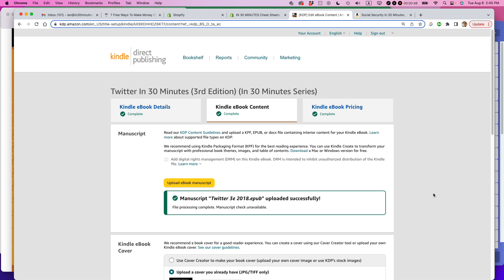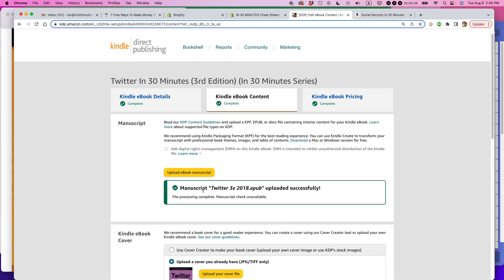And you'll come to this particular page. Note that it says manuscript Twitter 3E 2018 EPUB uploaded successfully. So this happened actually the last time I touched this file was five years ago. And it's showing me the old message from that. So I haven't done any changes since 2018.